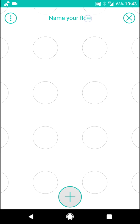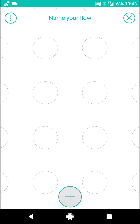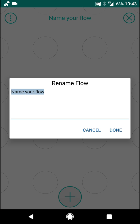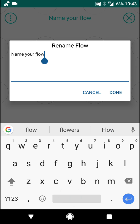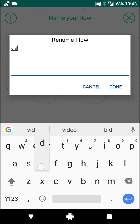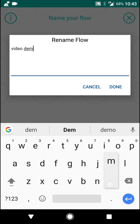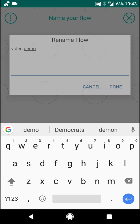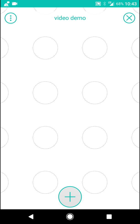So name your flow. We're going to call it Video Demo. Done.